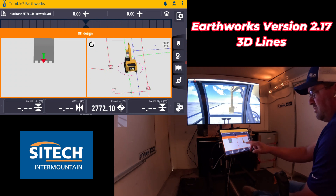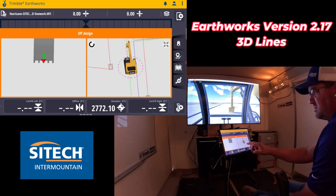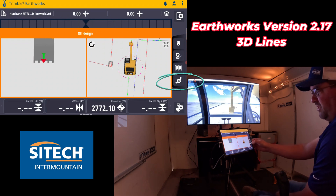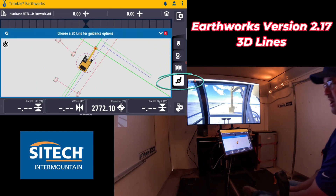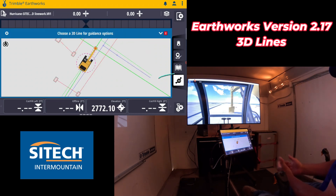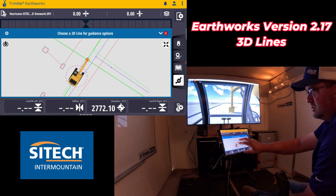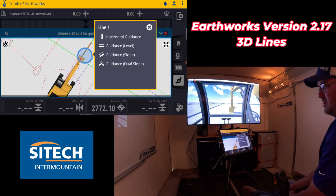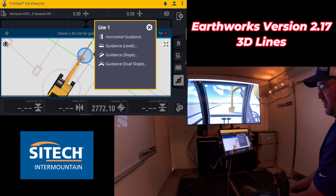Right where the excavator is sitting, I've got a deep sewer line and then a water line. If you click this 3D line box on the right, a screen comes up that says 'Choose a 3D line for guidance.' I'm going to zoom in and pick the sewer line that's right underneath the excavator.